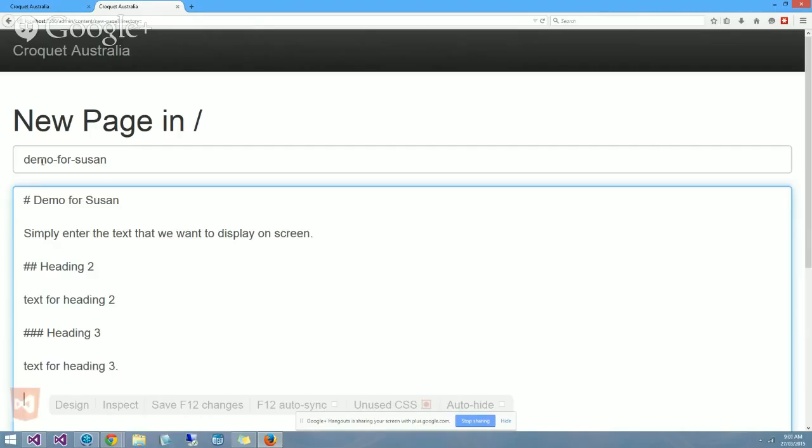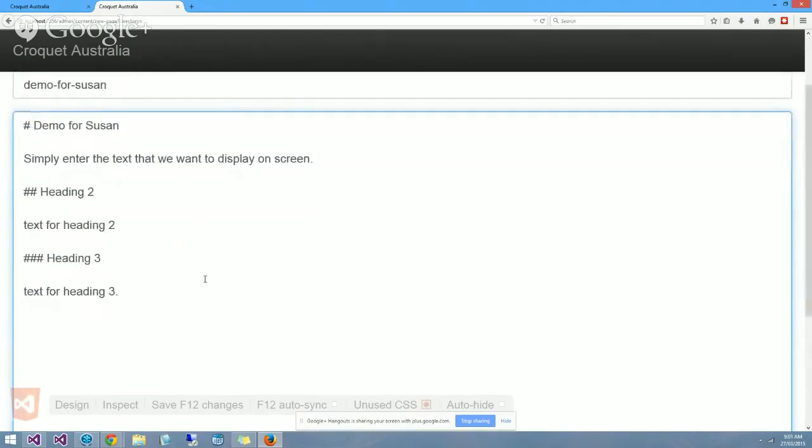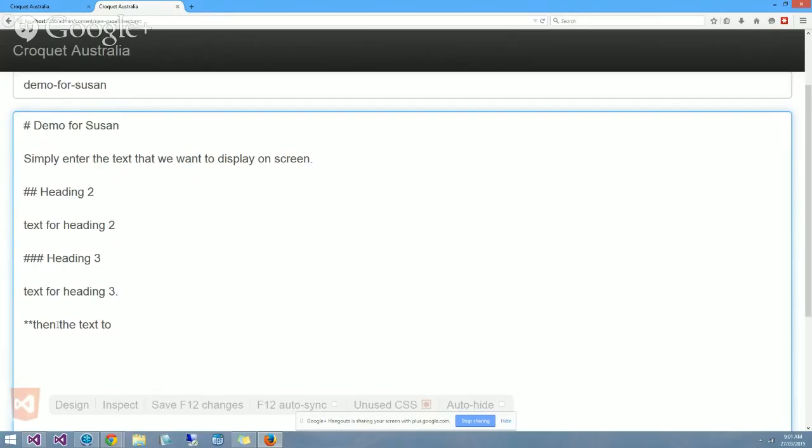The headings I think go all the way down to 6, but if you're going that far then maybe that's a little bit too far. You can do bold with a double asterisk, then the text to bold, and close it off with a double asterisk. 'This is normal text.'